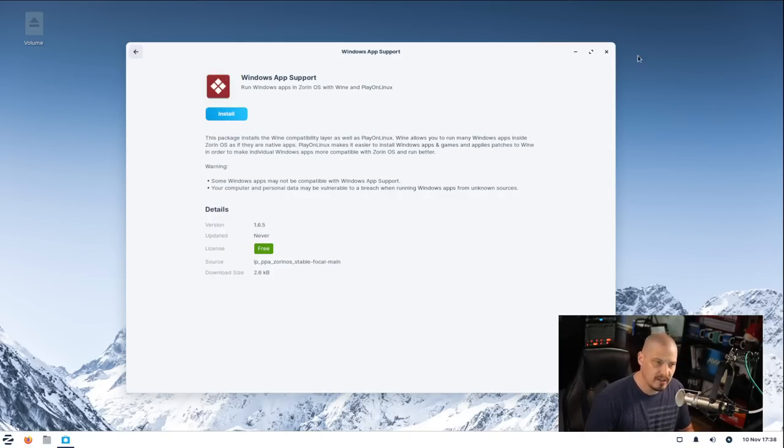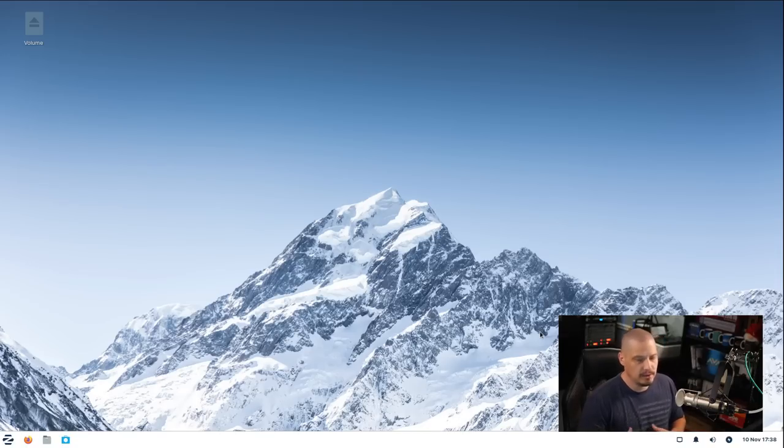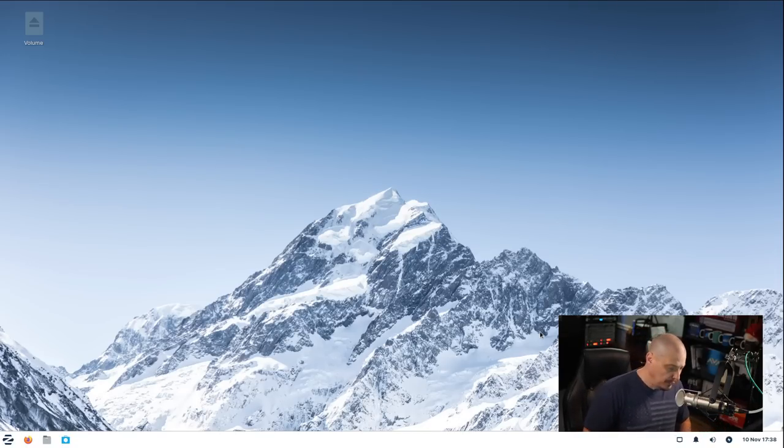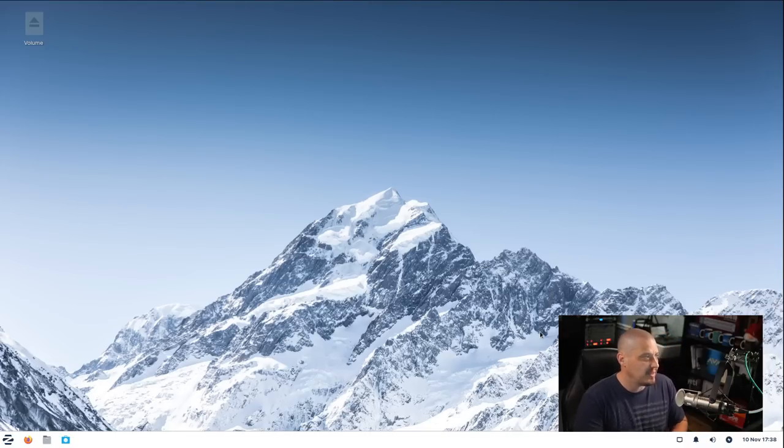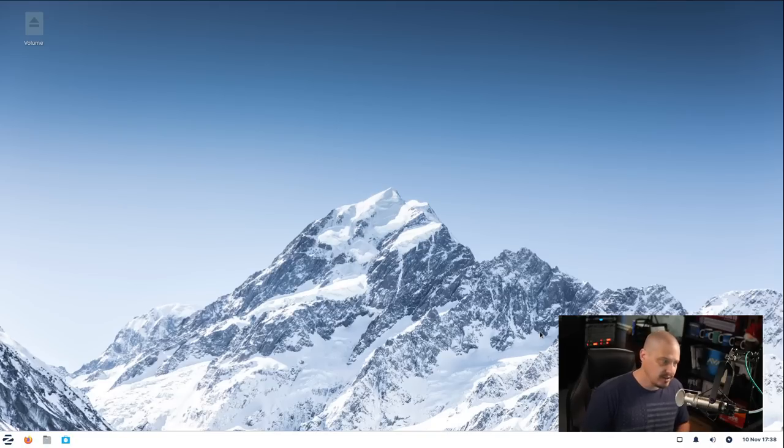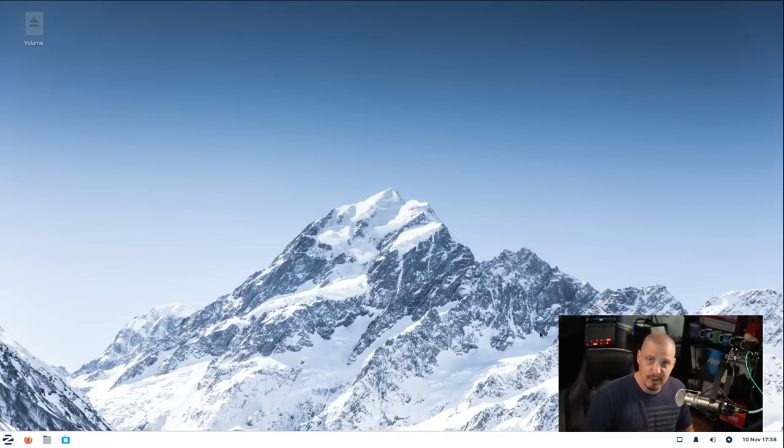Overall, I found Zorin OS to be great installing on new Linux users' machines. Because at the end of the day, what is the most important thing? The most important thing is that everything just works, and that's kind of what Zorin OS is. It's a distribution where you install it and everything typically just works.